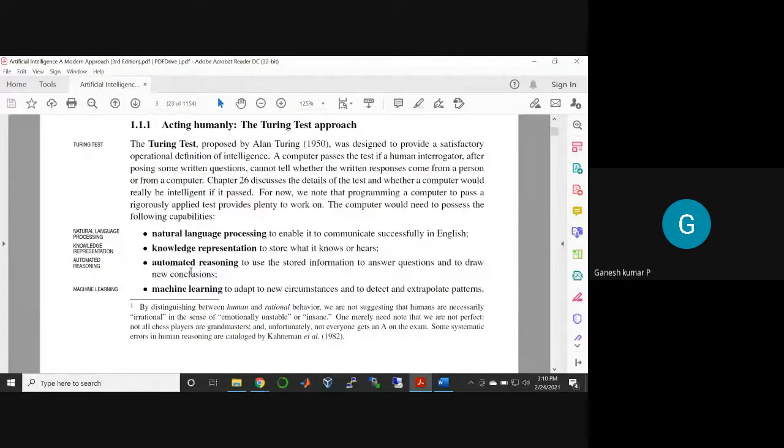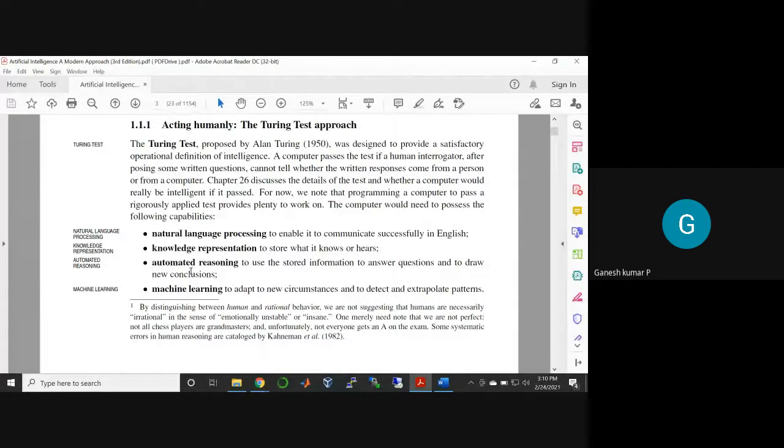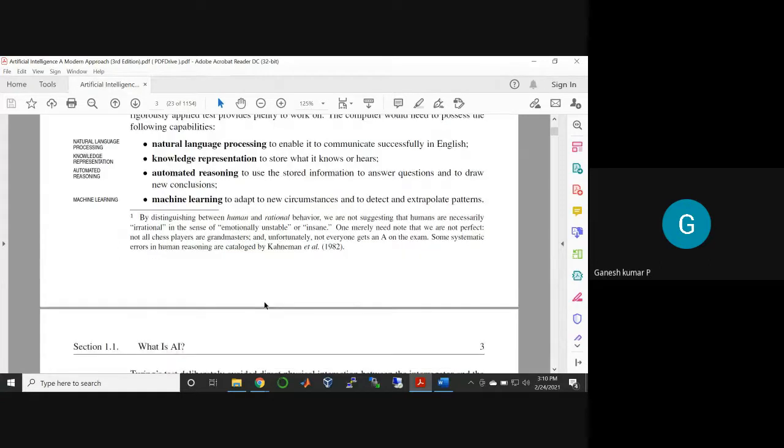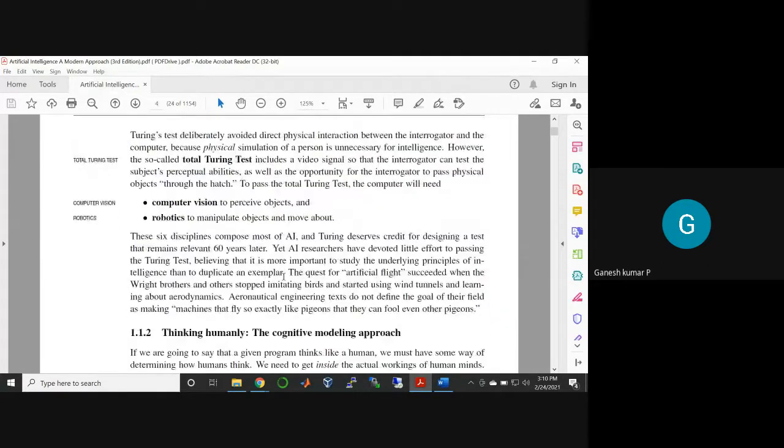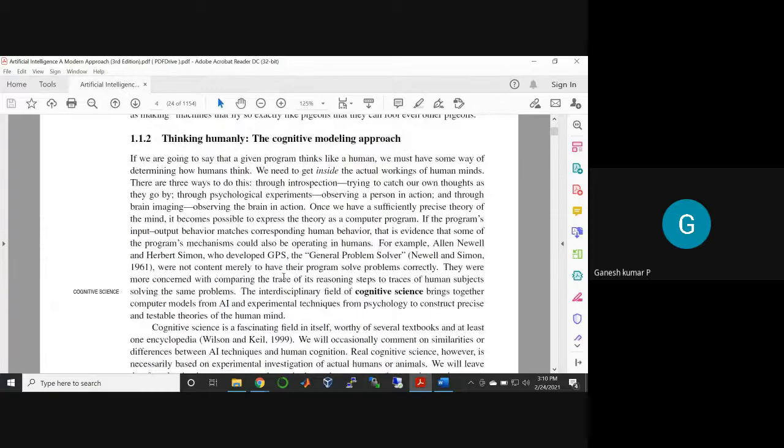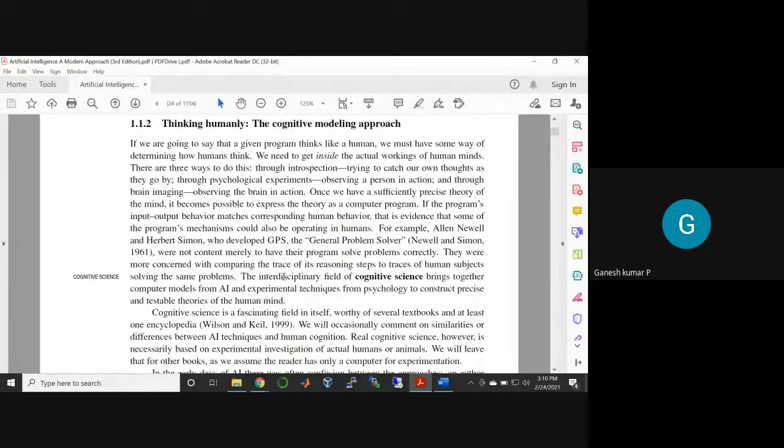When you are thinking about that idea, then you may not forget about the other additional activities that are required to do that process. So this is the idea of acting humanly. The major idea: thinking humanly is a cognitive approach, thinking rationally the laws of thought.